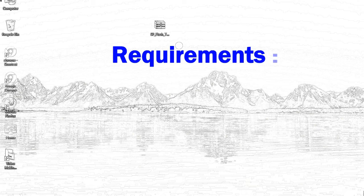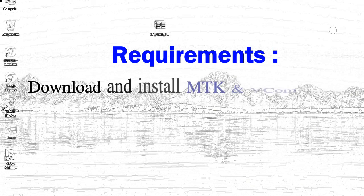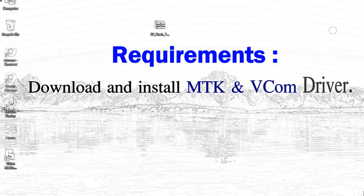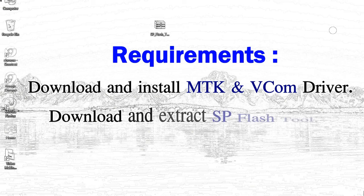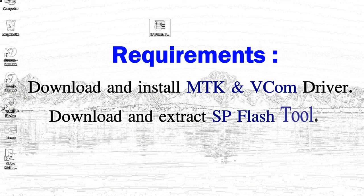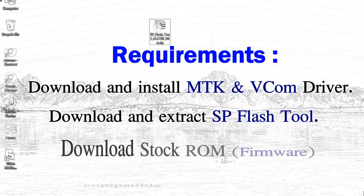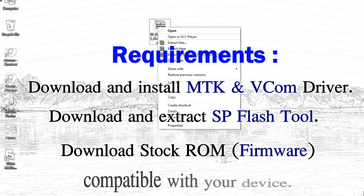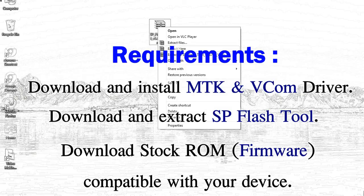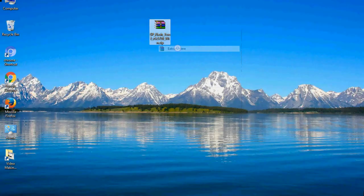Requirements: 1. Download and install MediaTek driver. 2. Download and extract smartphone flash tool. 3. Download stock ROM.